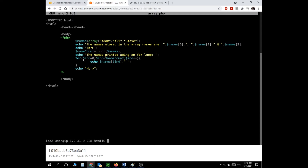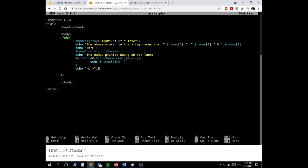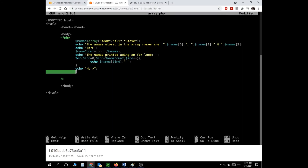There was a point when we talked about loops where I mentioned the foreach loop but didn't get into it — because foreach loops are mainly associated with arrays. Now is the time to talk about that. What is a foreach loop? It works differently from a for loop but still gets the job done.